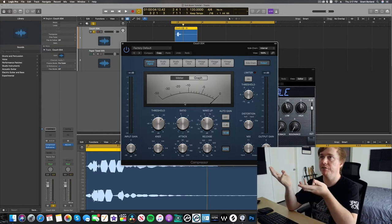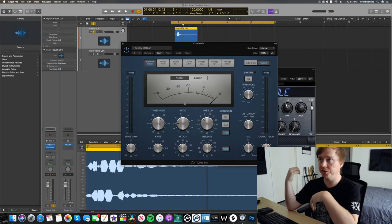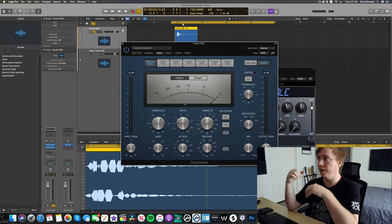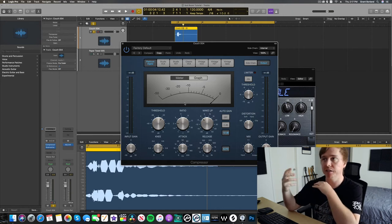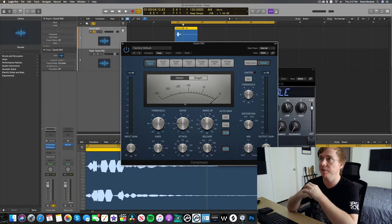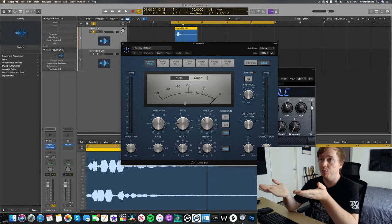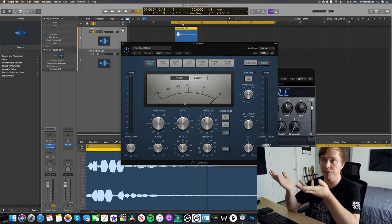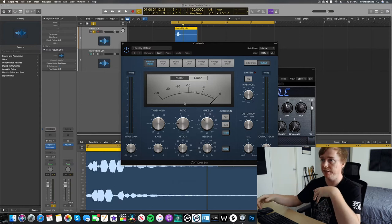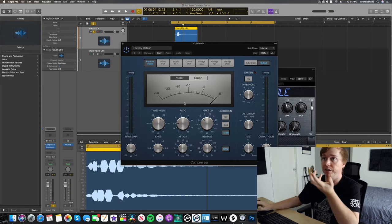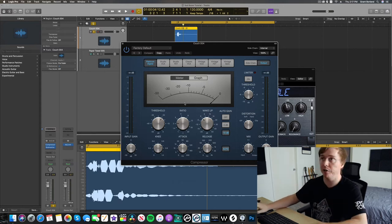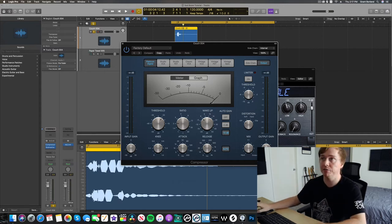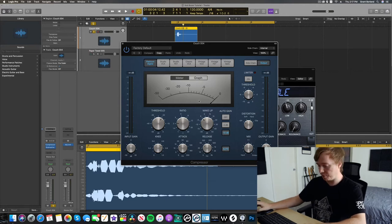Some of the sound effects I'll make, I won't like at all, and I'll just scrap them. And then other times I feel like I get lucky, and I get something that sounds really usable. So, I mean, what you're seeing is kind of just a raw process of me just testing things out. I don't really know what to expect. I'm kind of just playing around, and if it sounds cool, awesome. If not, then we try something else.